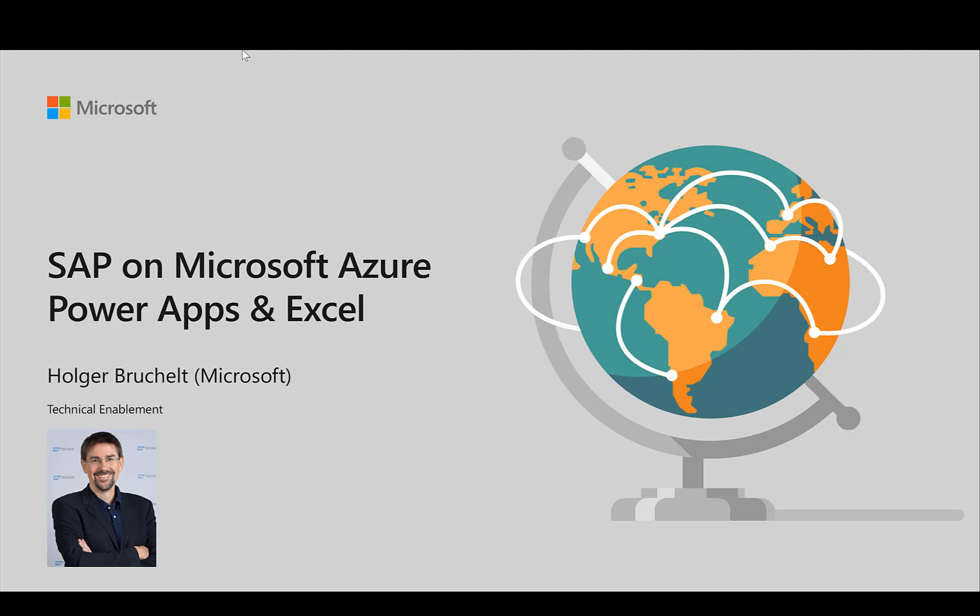Hello and welcome to SAP on Microsoft Azure. My name is Holger Bruchelt and in this video I want to talk about Power Apps and Excel.